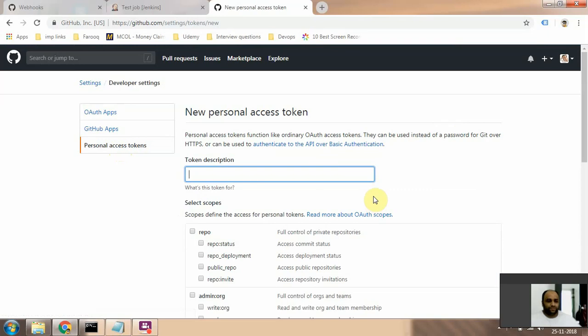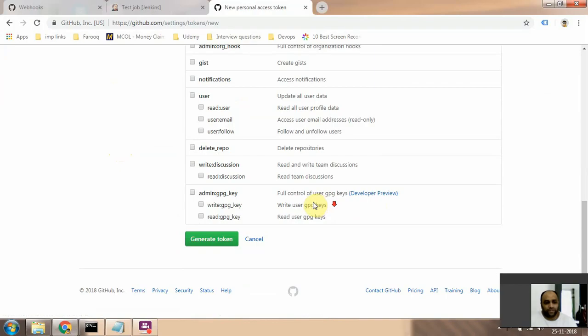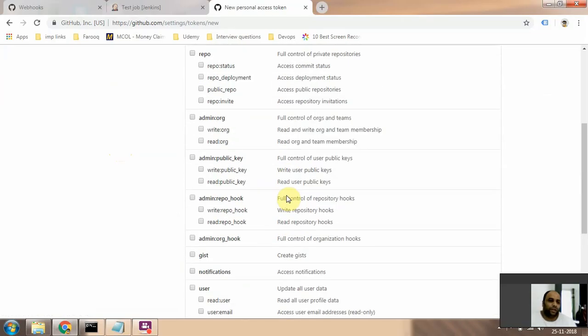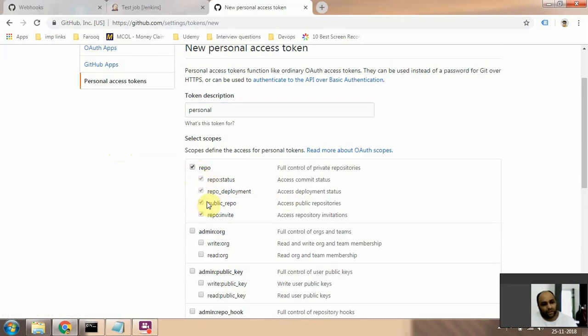Type in a name and then give the permissions that you require. In my case I'm trying to trigger a Jenkins job, so I'm going to select this. I could also select this, it should be fine.